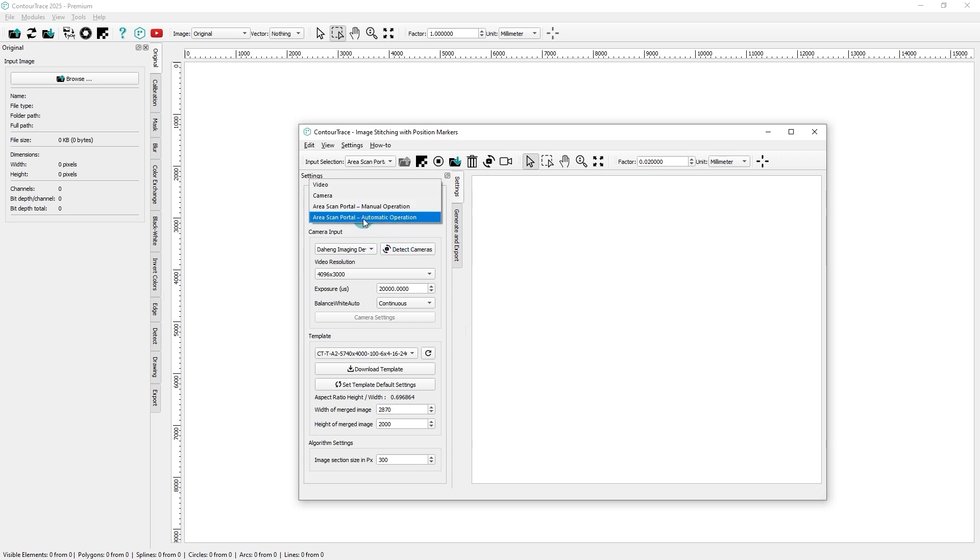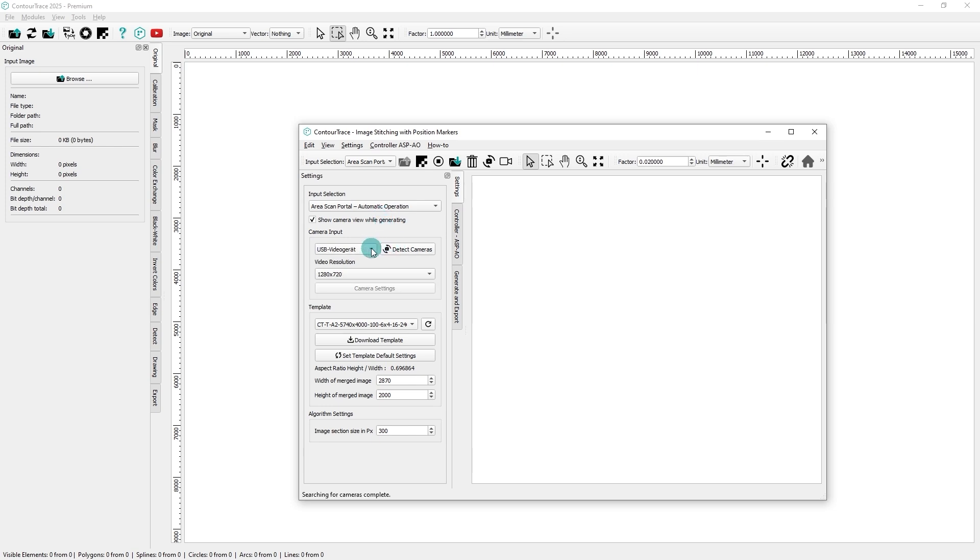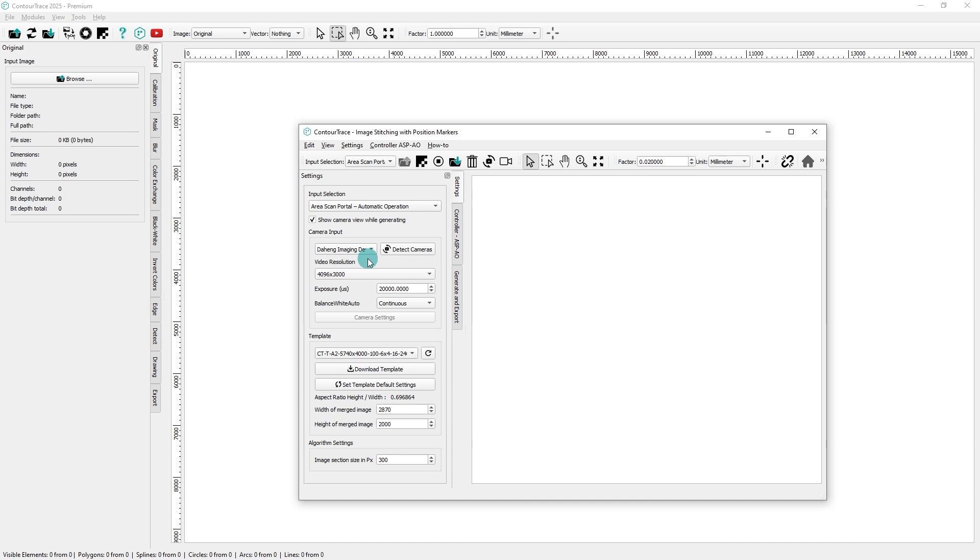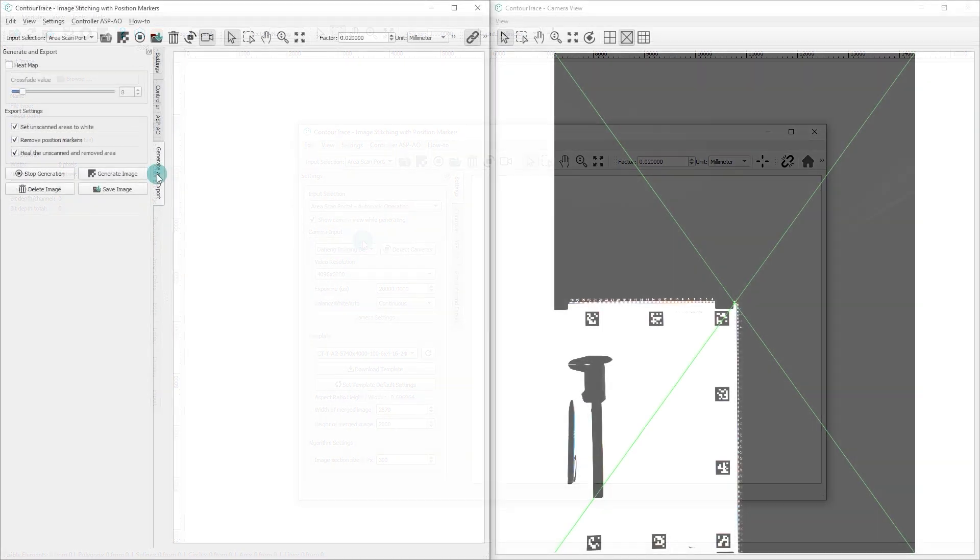Now, we'll proceed with Area Scan Portal, Automatic Operation as the input selection. With this option, the objects will be scanned automatically. Without further delay, let's begin the image stitching process.